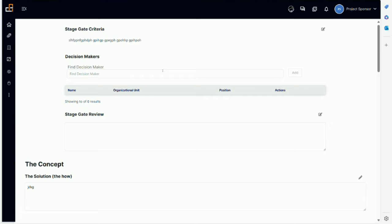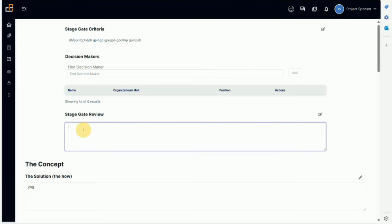Once we're done and have criteria, you can add decision makers here. On some projects maybe only the sponsor is a decision maker. However, in some organizations, maybe on big projects, it could be a steering committee. There could be other people involved in the decision-making process. You'll be able to add them here.